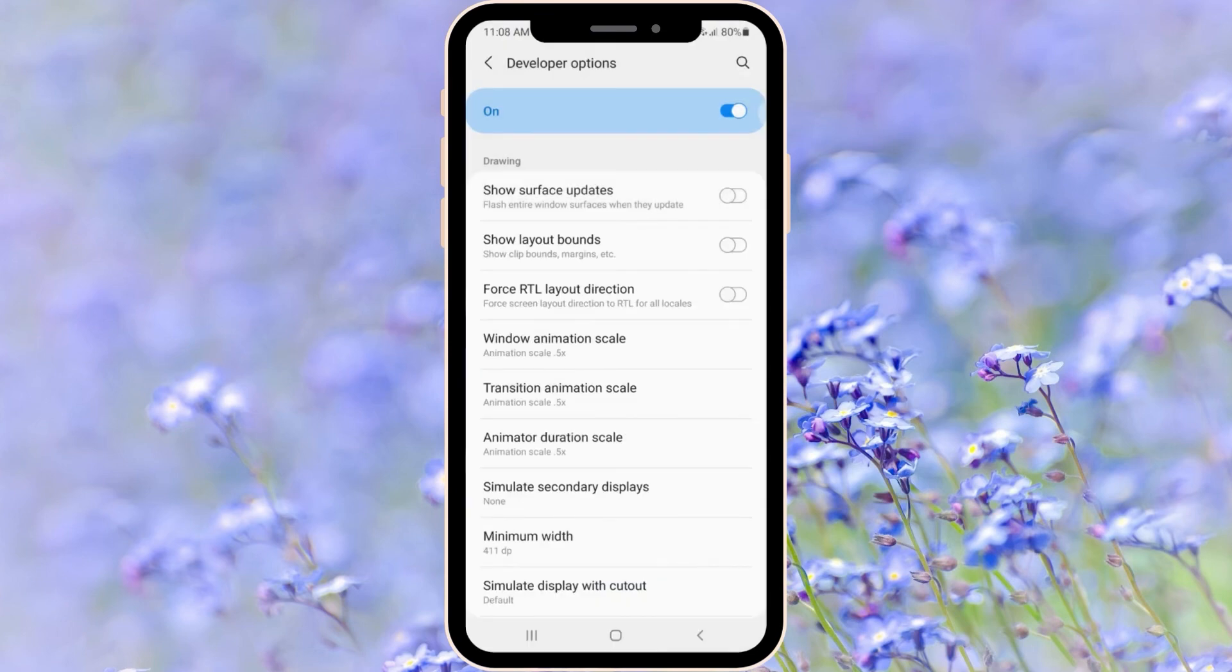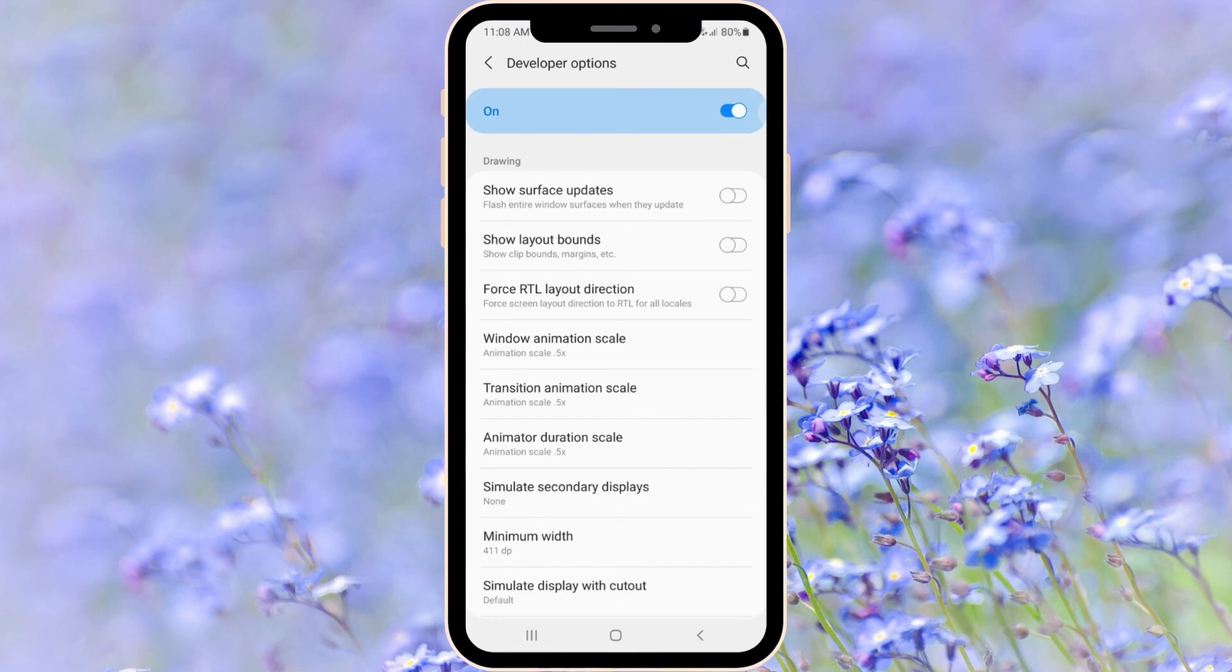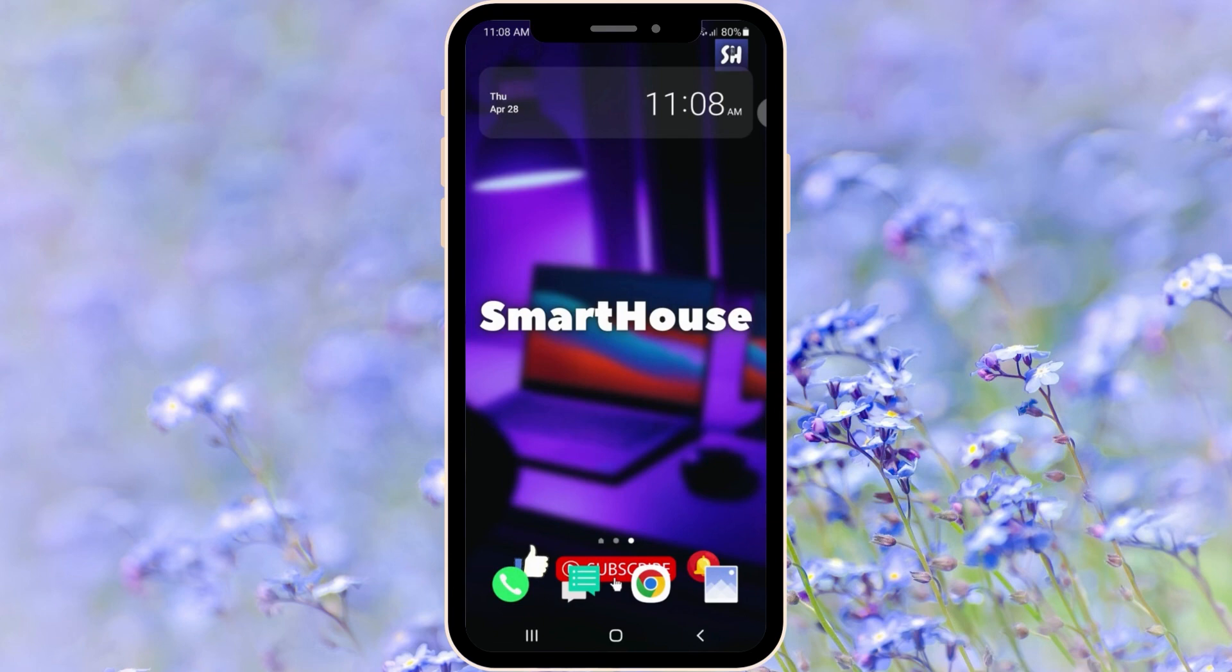You will see that your phone is much faster after these settings. I hope this video was really helpful for you. If you enjoyed this please don't forget to like and subscribe with notifications. See you later.